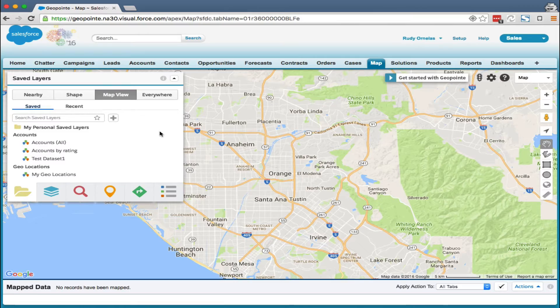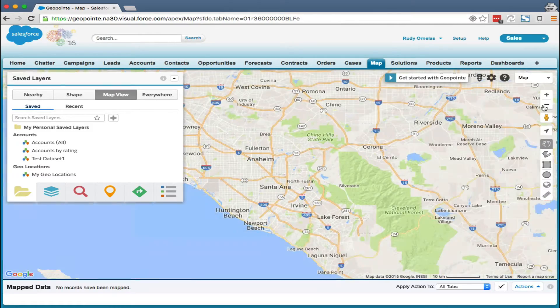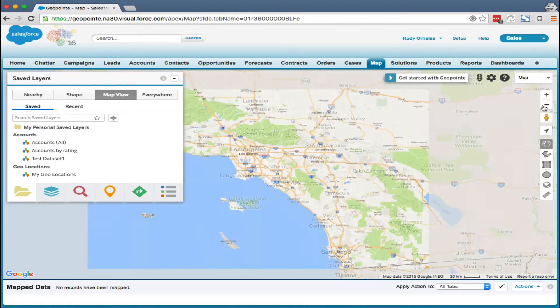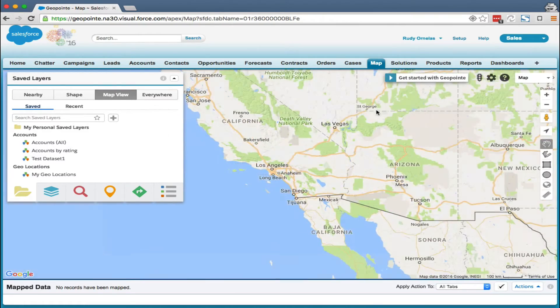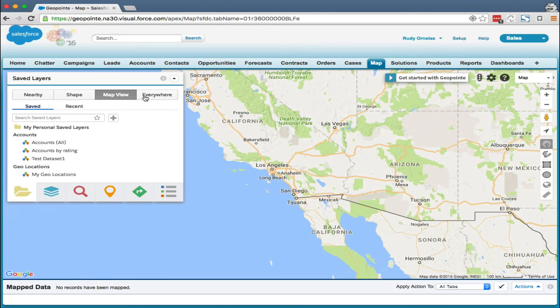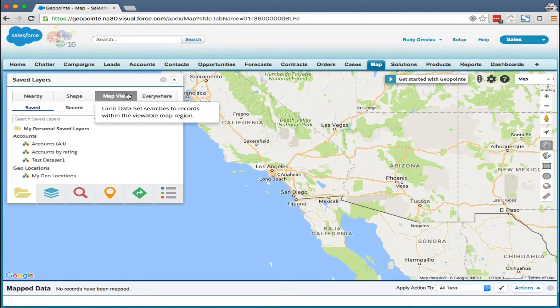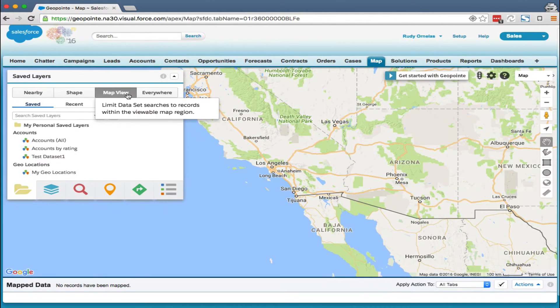Let's zoom out a bit. Let's change the search to map view so that we can cover a little bit more ground. Now let's run the data set.